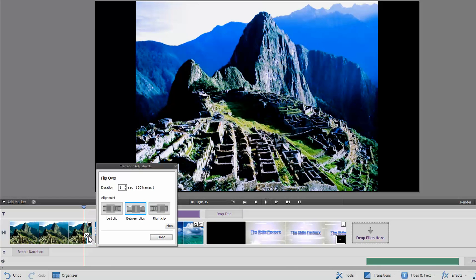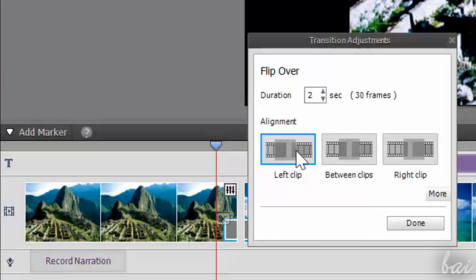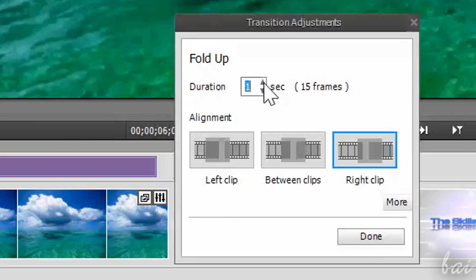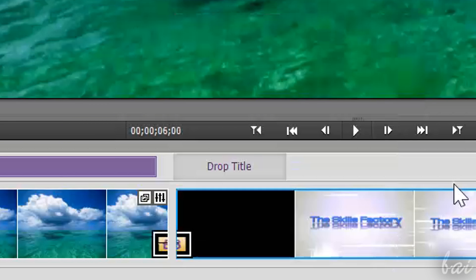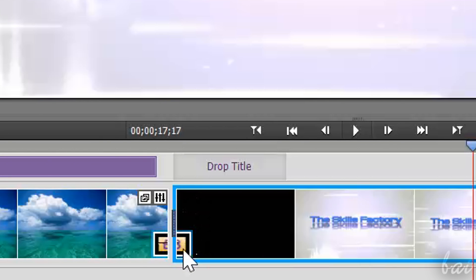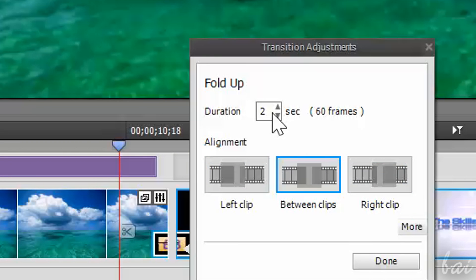Once you drop it, a small window appears, in order to adjust the transition settings. Decide to apply it on the left clip, between the two clips, or on the right clip only, and its complete duration. The transition will be represented through its related icon on the clips. Double-click on it to adjust its settings again.